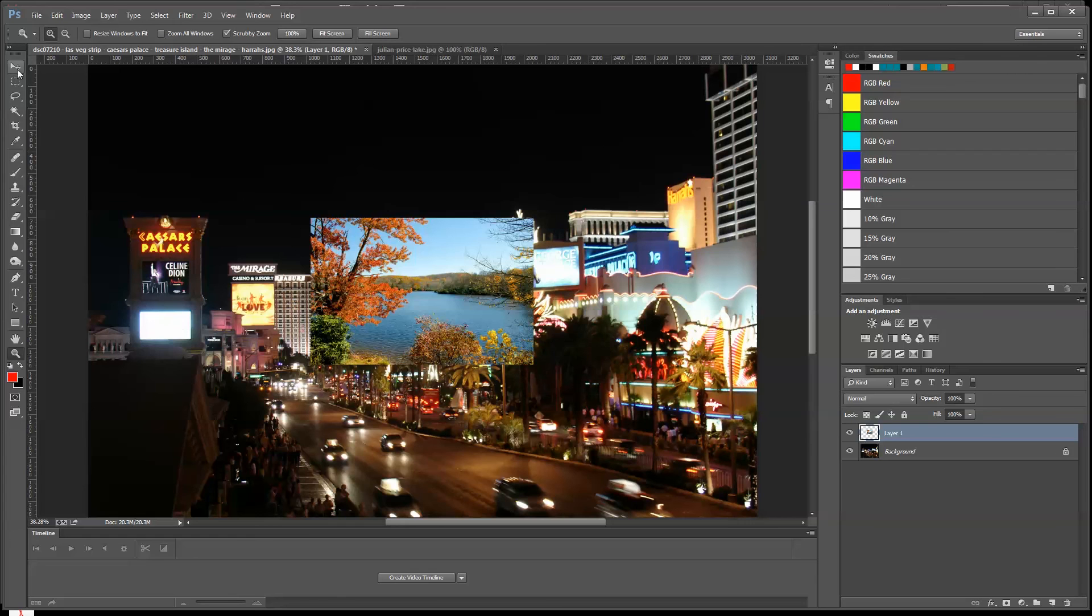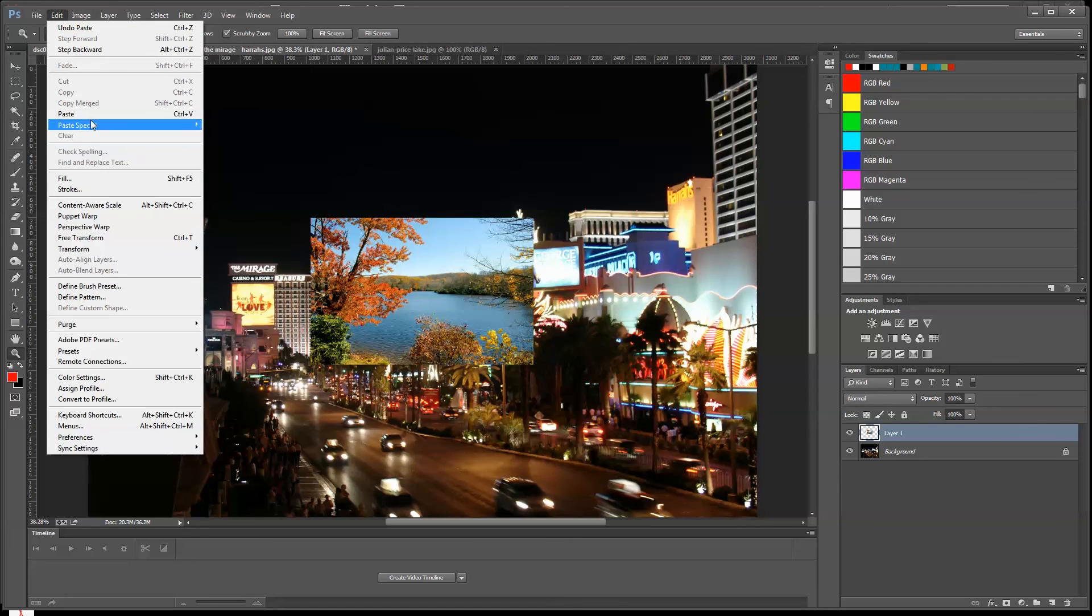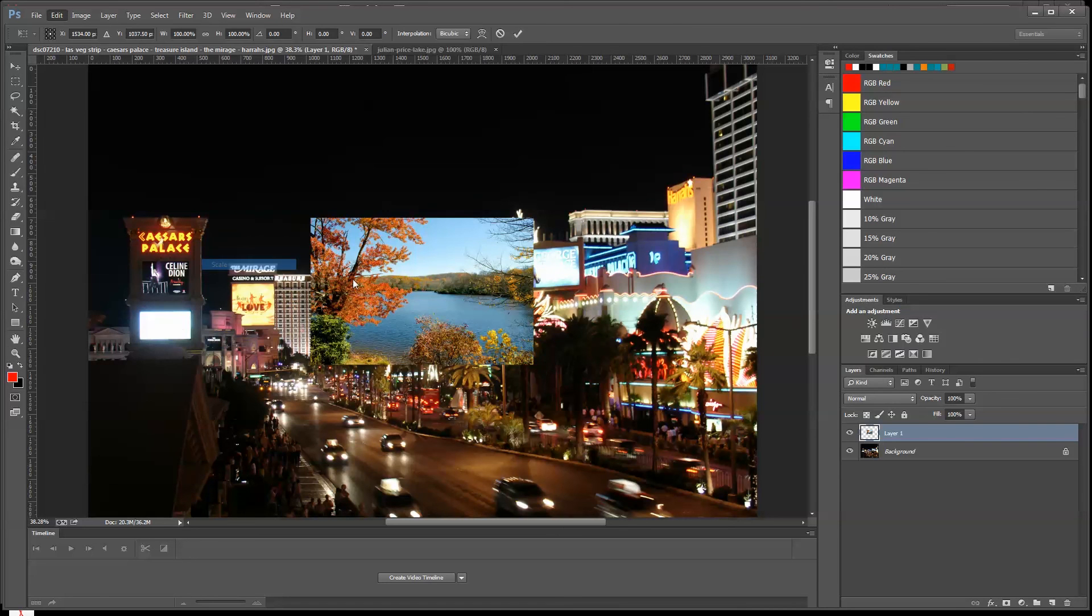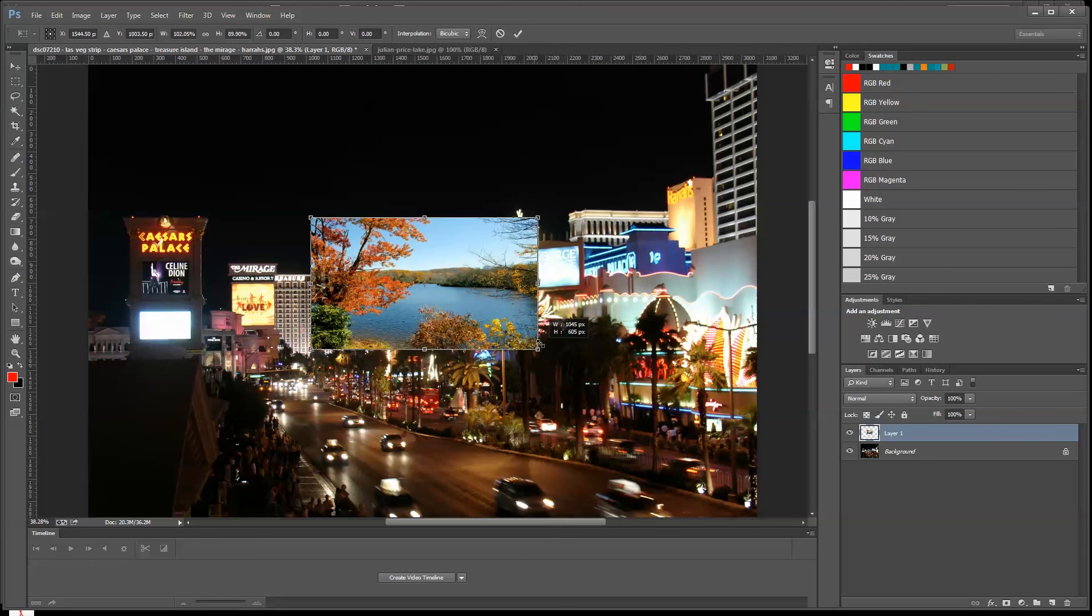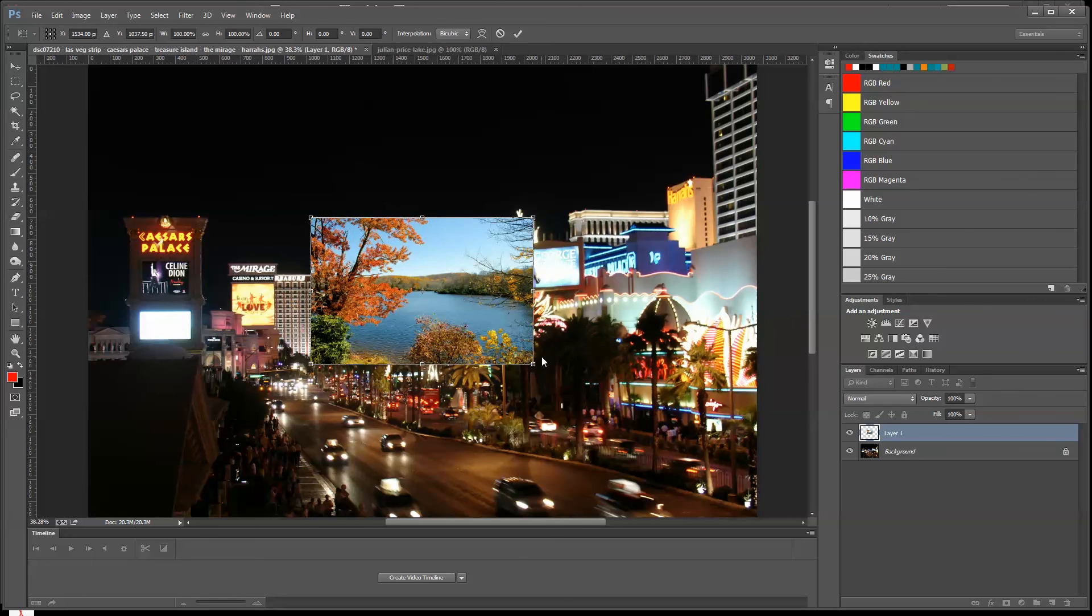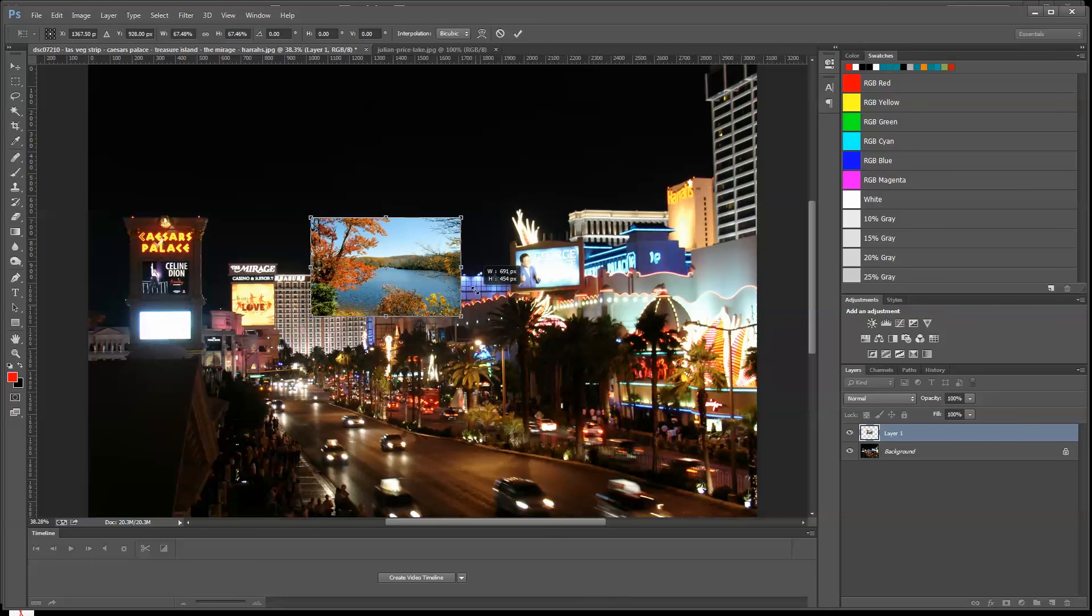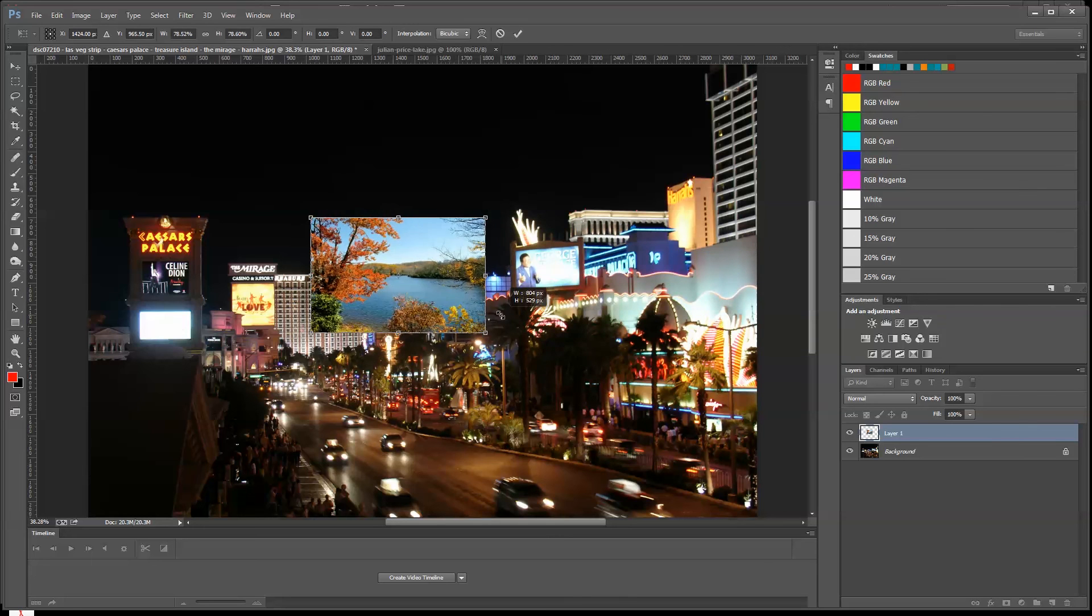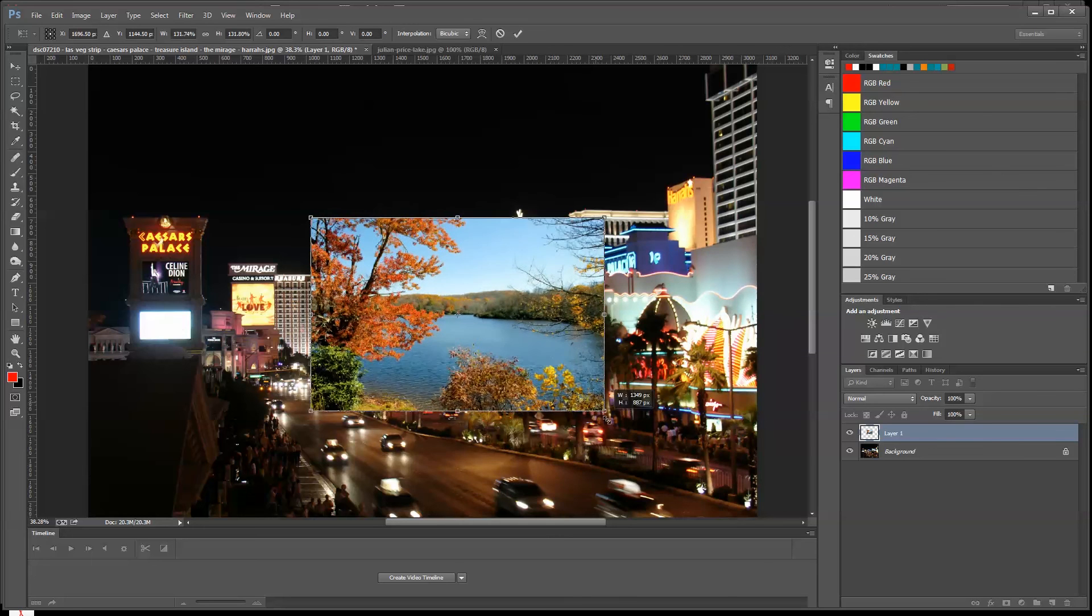Let's say I want to size this image. Now this program is a little different. I'm going to say Edit, Transform, and Scale. Once again, if I were to grab this and not hold the Shift key down, it would go all kinds of different ways. I'm going to do a Control Z. So I'm going to grab the corner, hold the Shift key down, and there it pulls in a constrained way.